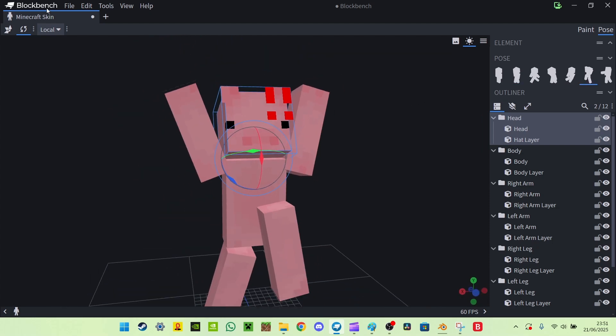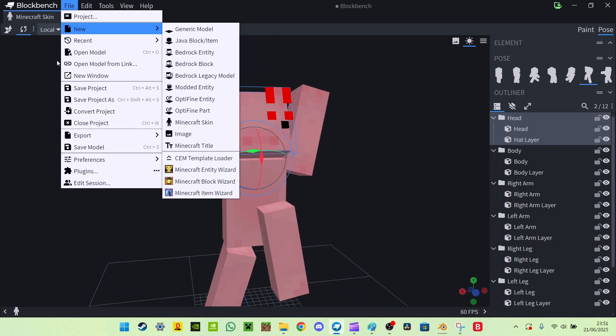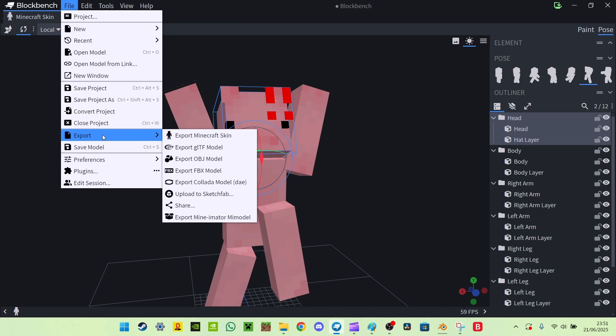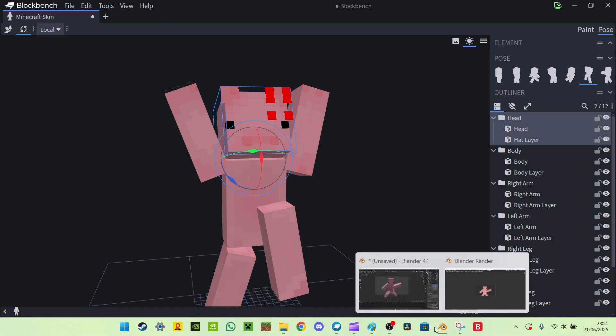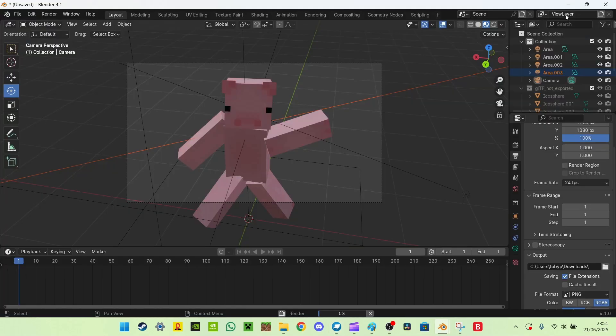So now we want to do the same thing, export, and then GLTF. And you may already know how to do this. So export GLTF. When that's done, head back to Blender.